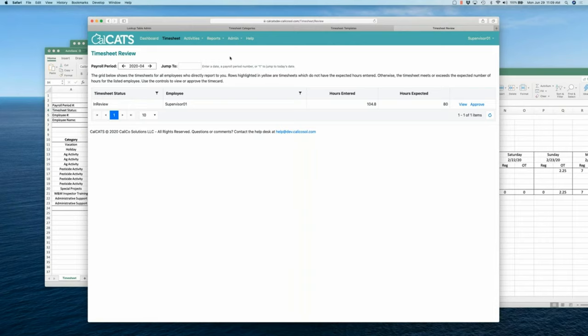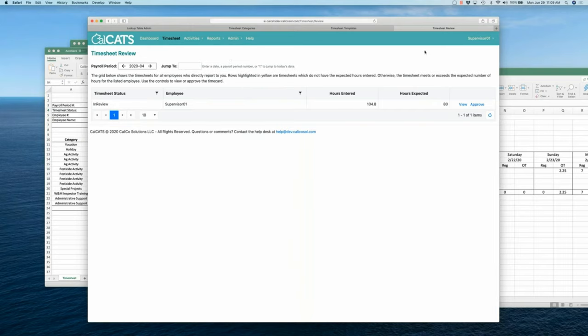But realizing that sometimes an employee is out on vacation, out on sick leave, and you need to get their timesheet approved, you've talked to them, they agree with the change, you can assume another user's identity. Ah, I saw that the other day. Yes. I love this.